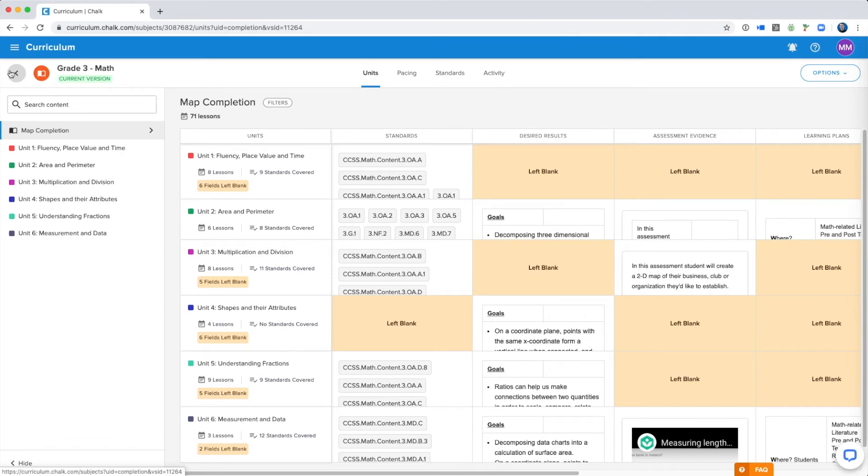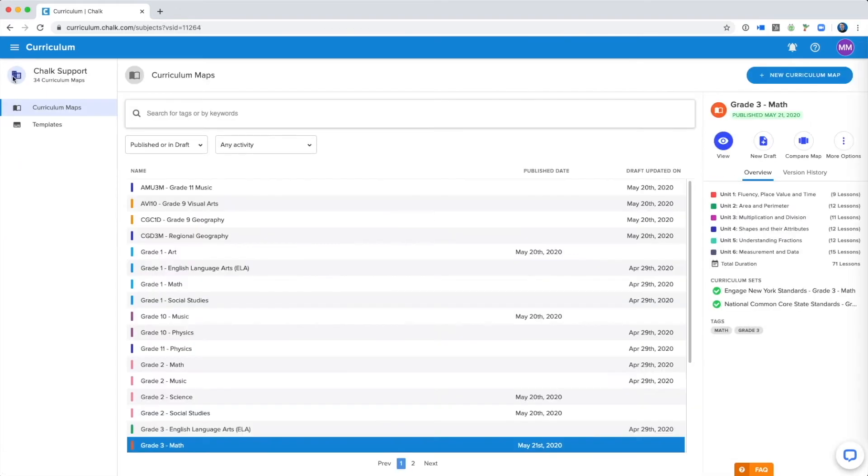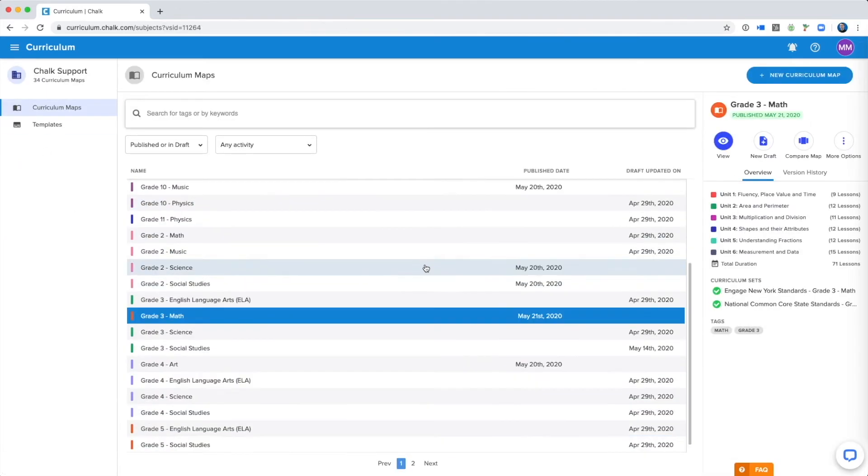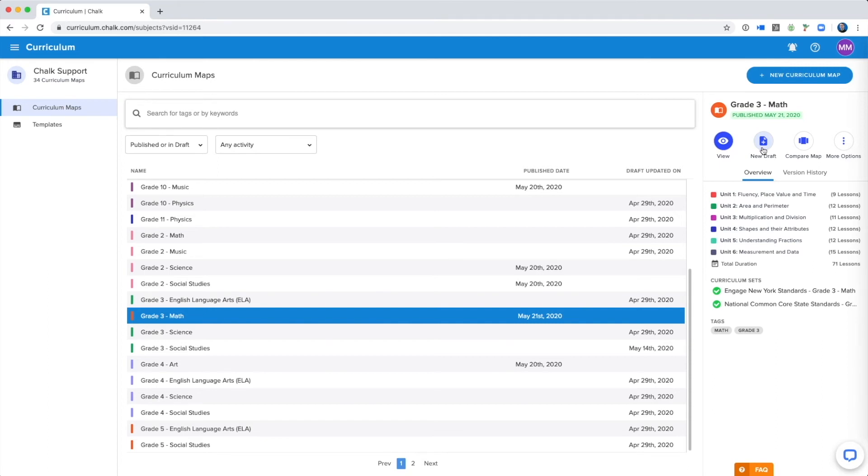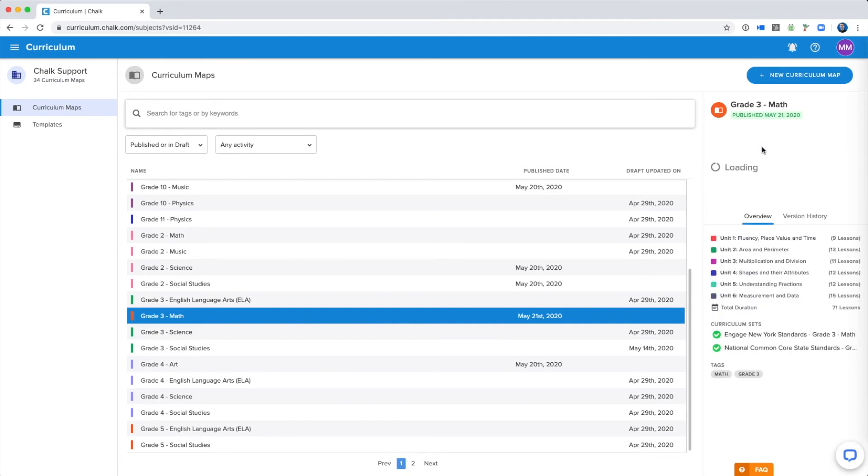While this version of the map is currently available for teachers to use, we can continue to work on it by going back to our main curriculum page, and in the options for our map, we can click New Draft.